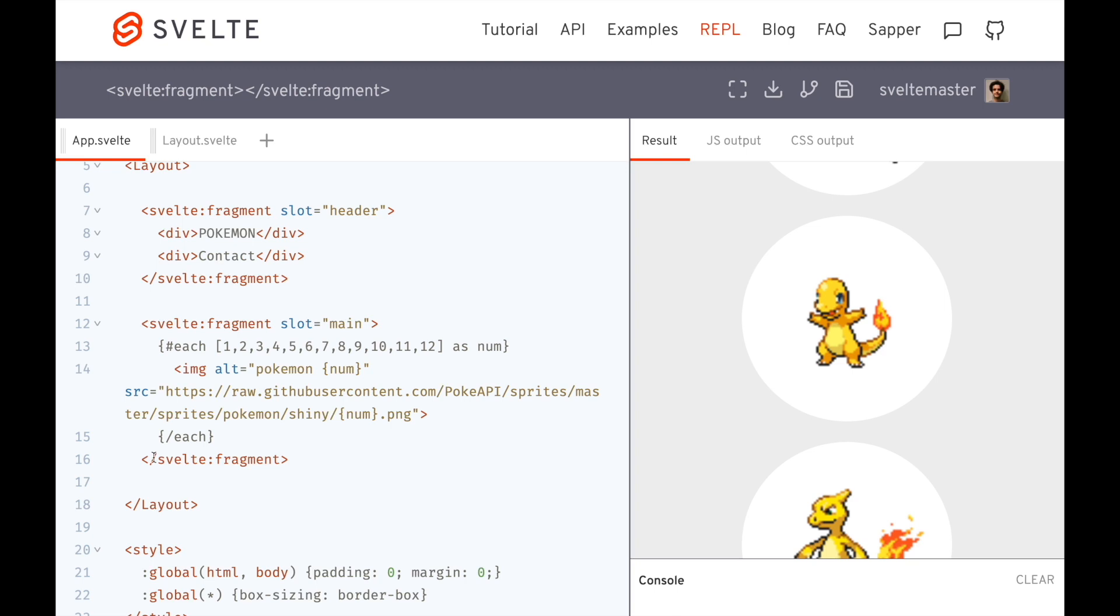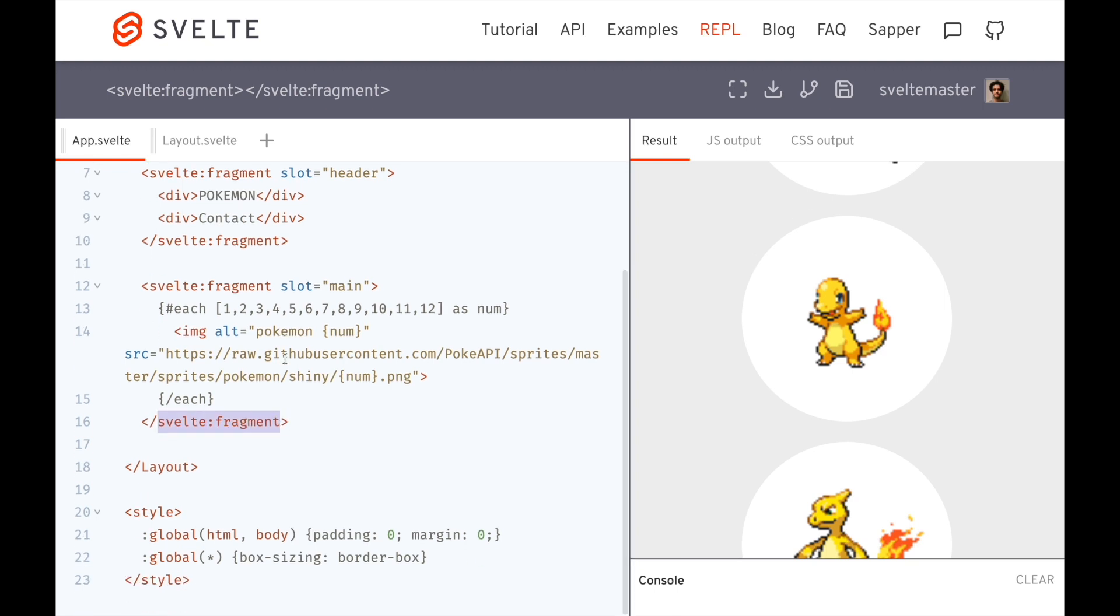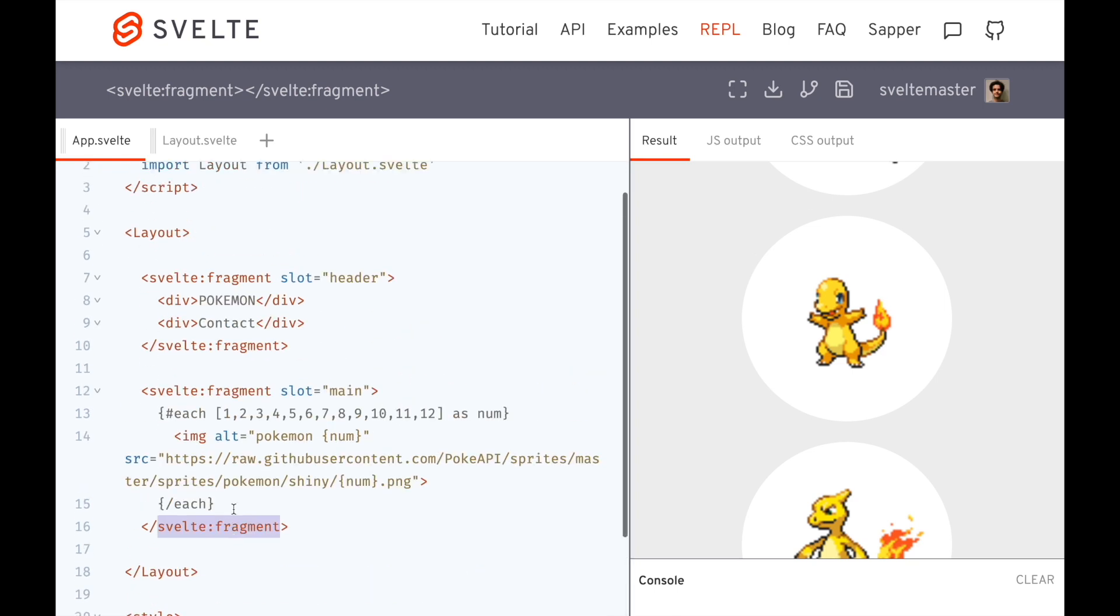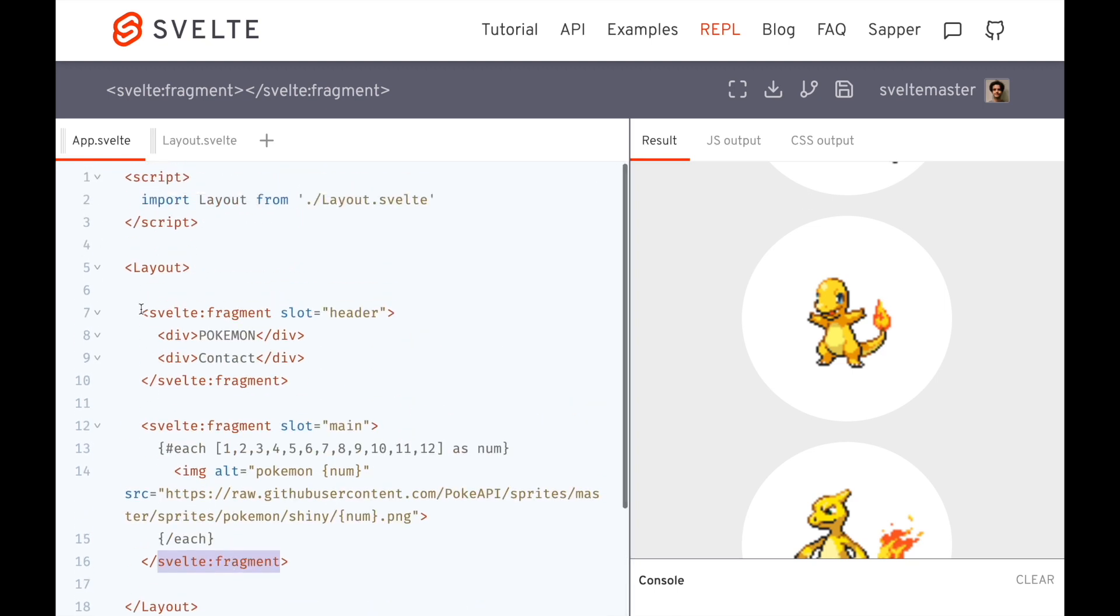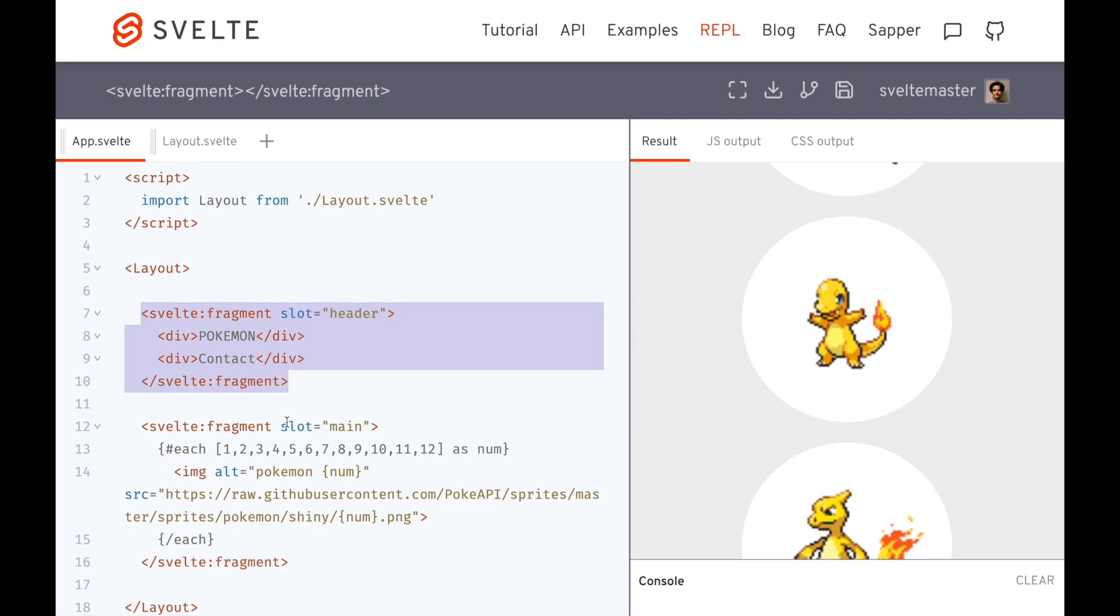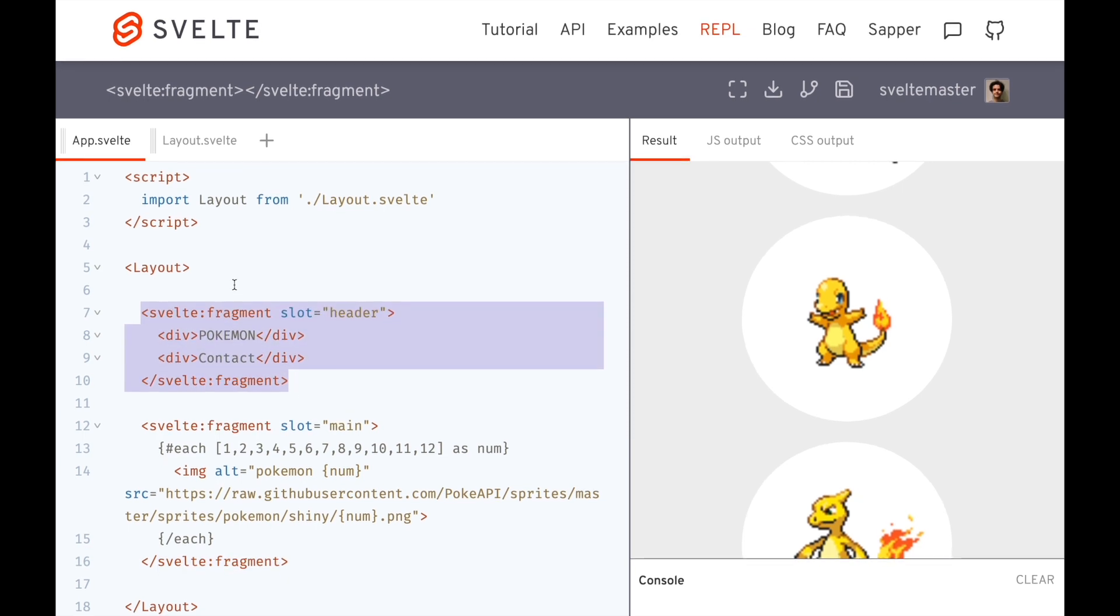Okay, and that's what svelte:fragment is. In the next video, we're going to be looking at some asynchronous components and using svelte fragments for those as well. So let me know if you have any questions and have a wonderful day.